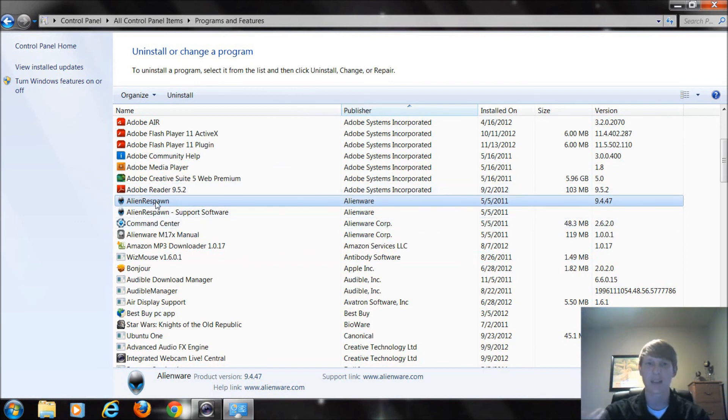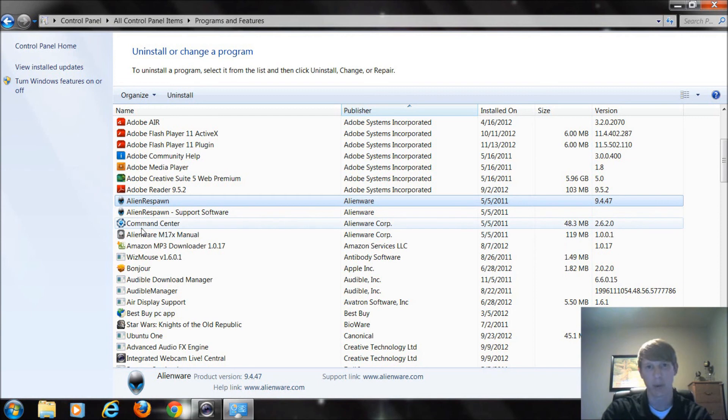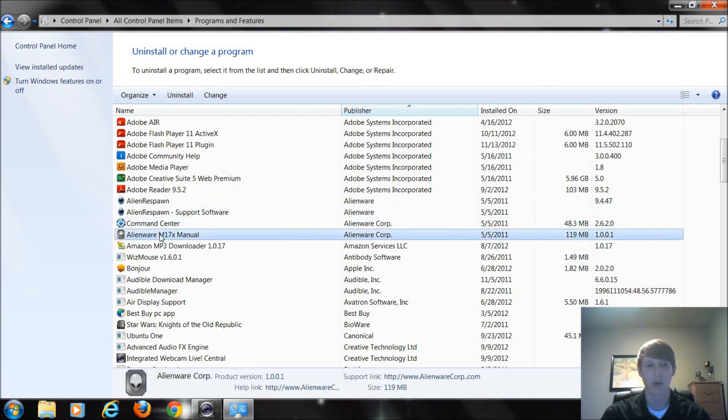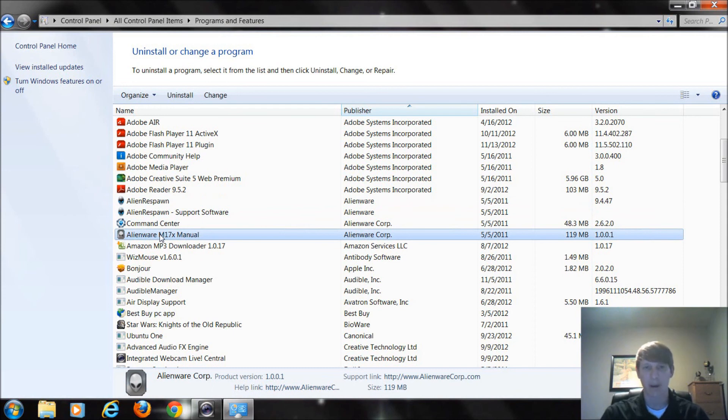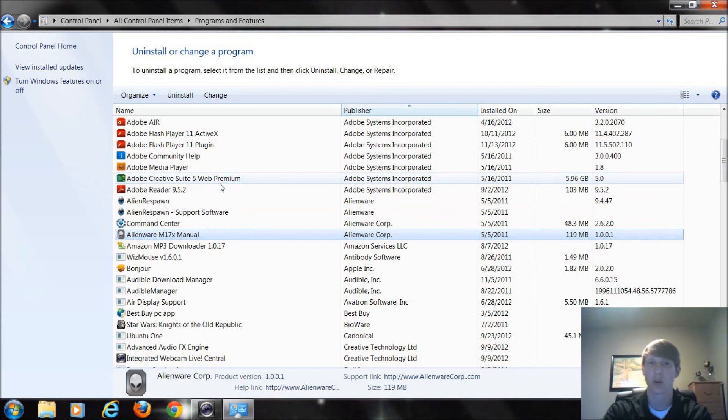This command center is the Alienware program to run my keyboard that lights up for instance. My manual. If I didn't want that I could always delete that or get rid of that. But rule of thumb if there's programs within your computer manufacturer that you don't necessarily want to have you could always get rid of those.